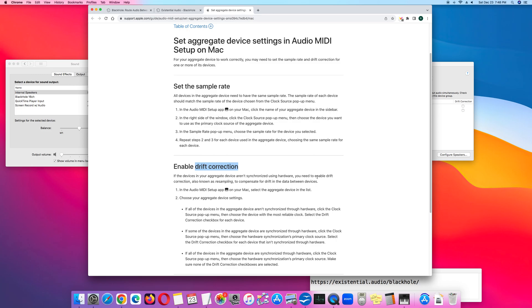So what I do is I do a test recording without drift correction, and if synchronization is required, I will enable drift correction.